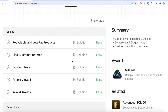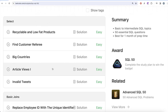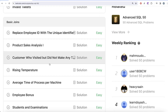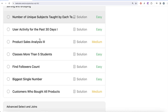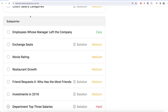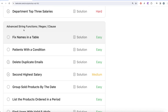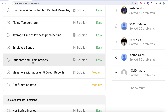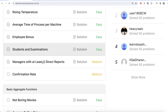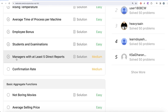We are already done with the SELECT part and almost done with basic JOINs as well. Next we will be focusing on basic aggregate functions, sorting and grouping, advanced SELECT and JOINs, subqueries, and finally advanced string functions, regex, and clauses. In our previous video we worked on the student examinations question, covering cross join, left join, GROUP BY, and COUNT. In this video we are going to solve the question on managers with at least five direct reports.